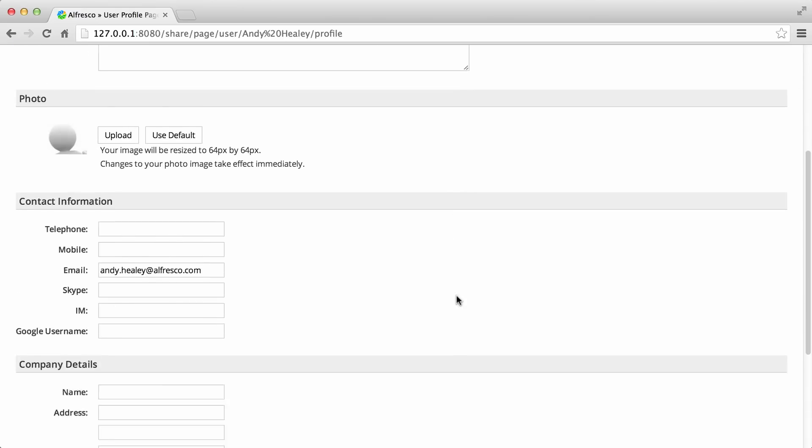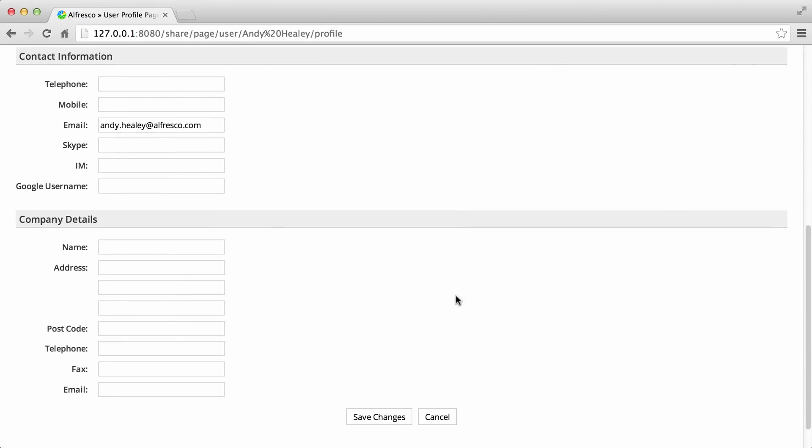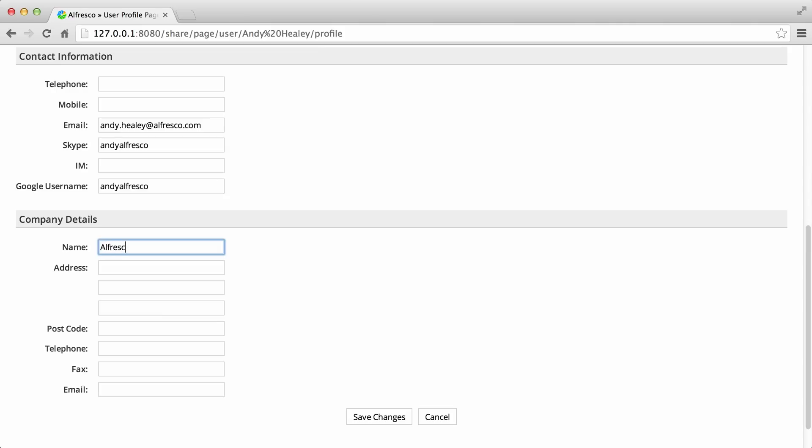You can enter your contact details, such as your phone number, your email address, Skype and instant messenger. Even your Google username. And you can also enter your company details.